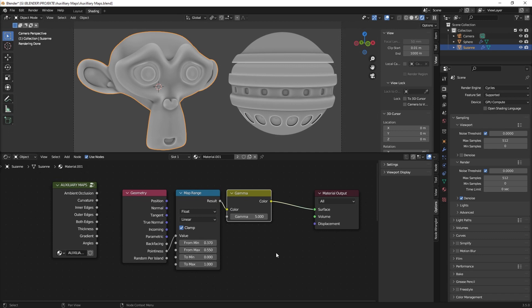So and that's basically it. This is how you create a curvature map. If there's anything else you want to know just leave a comment in the comment section. Otherwise see you in the next episode. How to create inner edges. And God bless you.